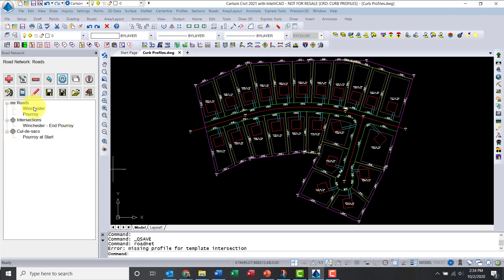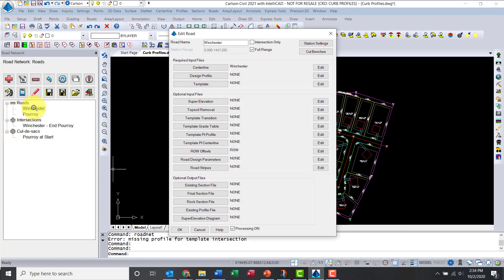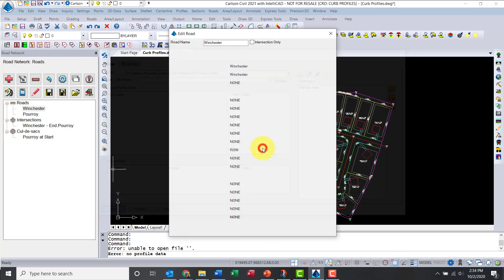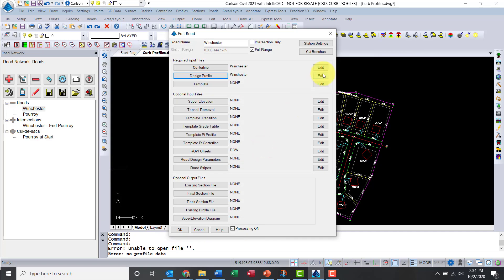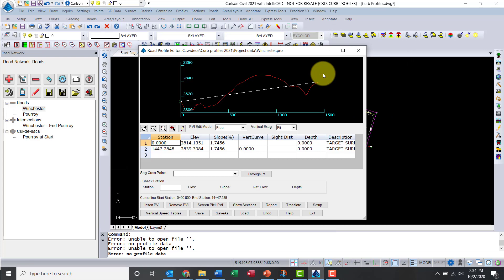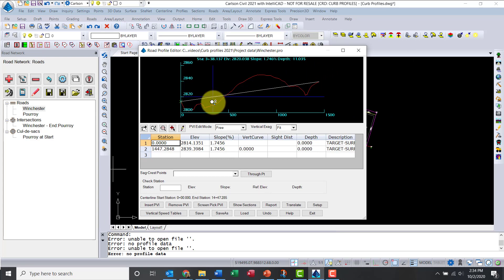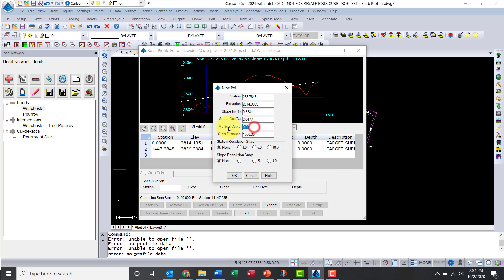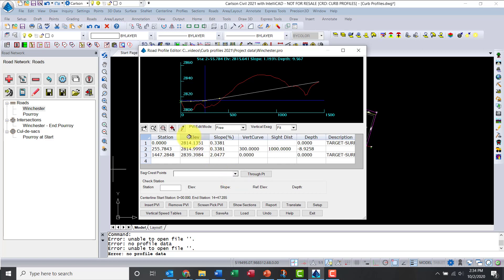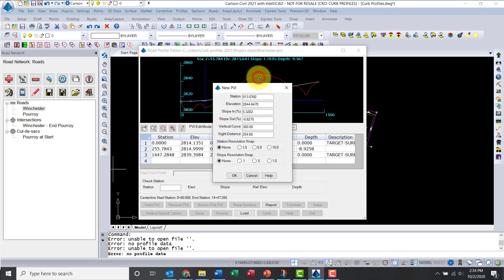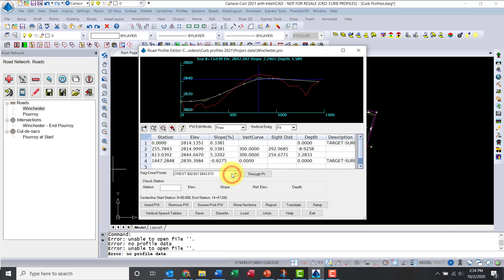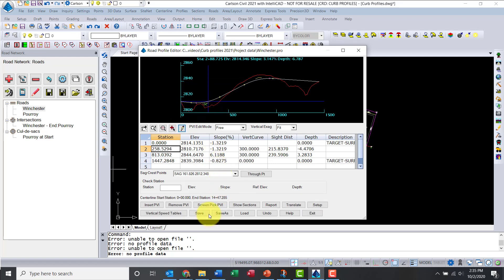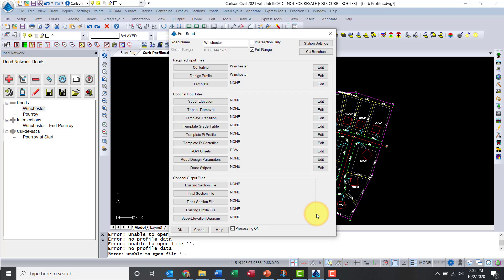Now I need to add some additional information for my roads. I don't have any design profile for the roads, so I'm going to create one called Winchester. The software will draw a straight line from beginning to end, so I need to add some vertical curve information. I'm going to do it graphically. Let's add one here with a vertical curve of 300 feet. Let's pick another point and add another vertical curve. Let's go ahead and save the profile and exit.